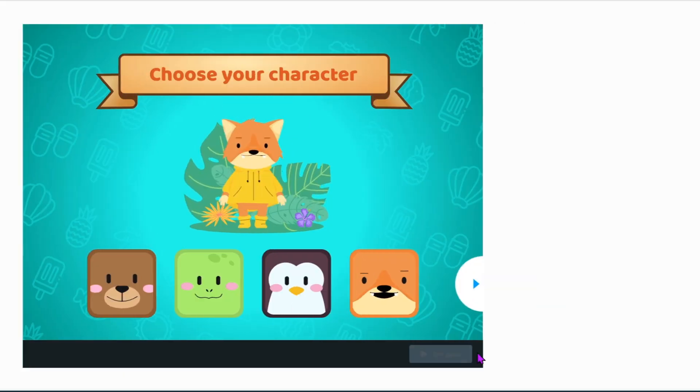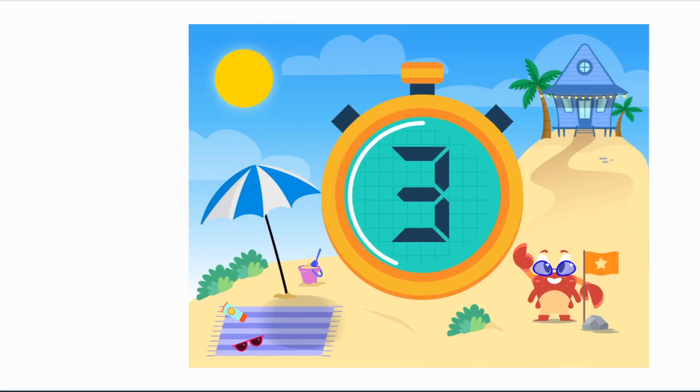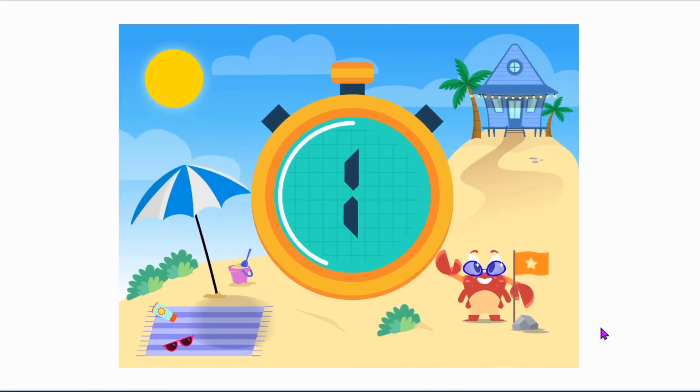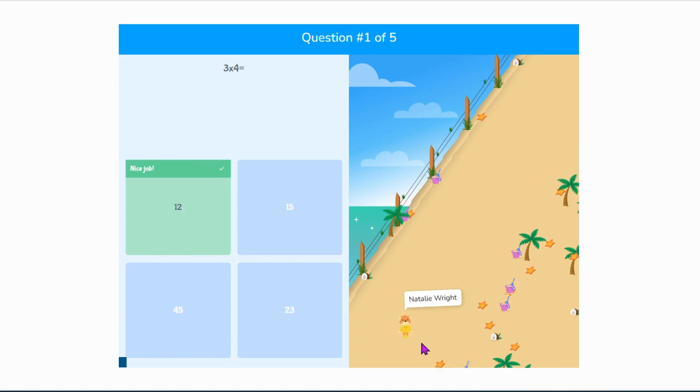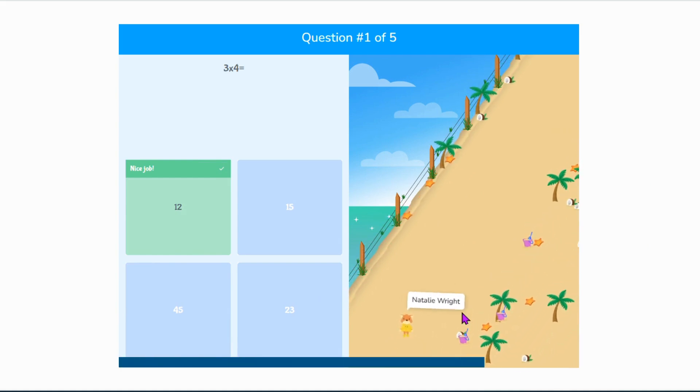The last Nearpod feature is Time to Climb. This makes quizzes super fun and interactive — it's one of students' favorite activities. Time to Climb is a gamified quiz where students answer a multiple choice quiz you created, and in a live class they race up a mountain against all their classmates. They can see who's winning and who's climbing faster. In a self-paced class it still works, but they race against themselves and can watch their character — which they get to pick — climb up the mountain.